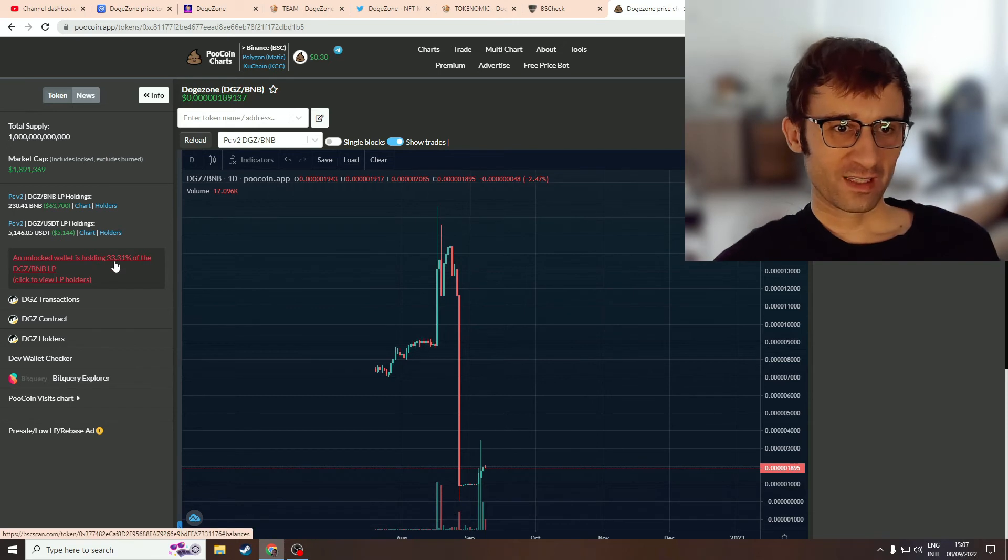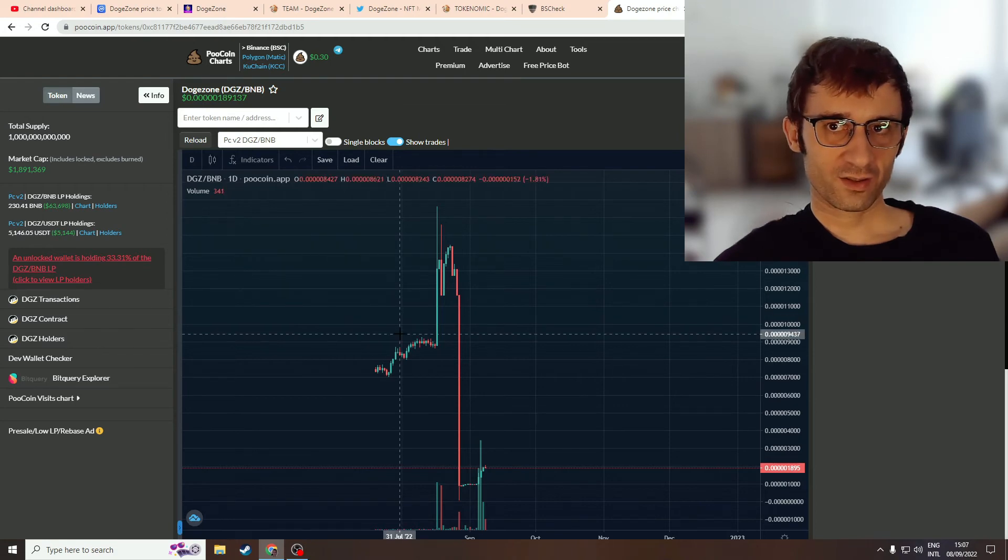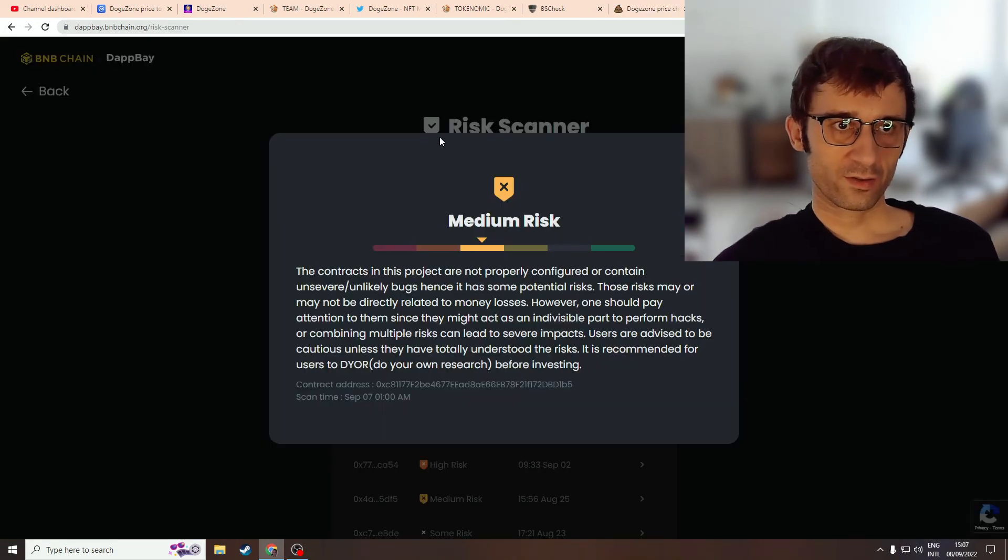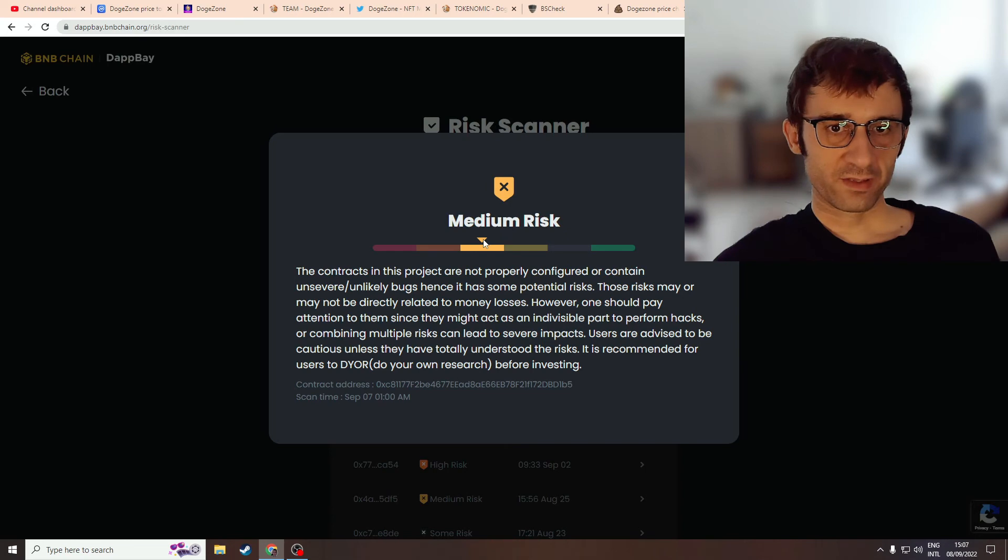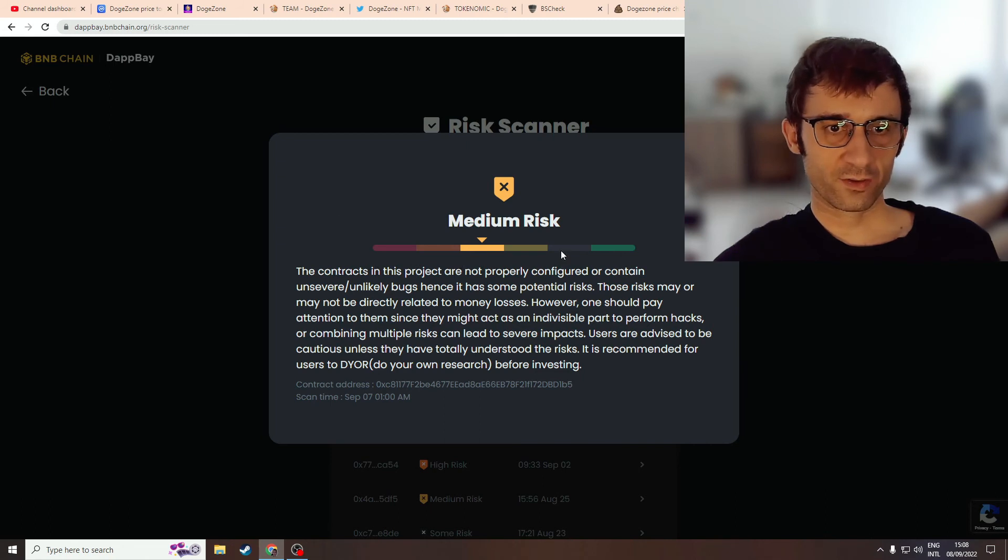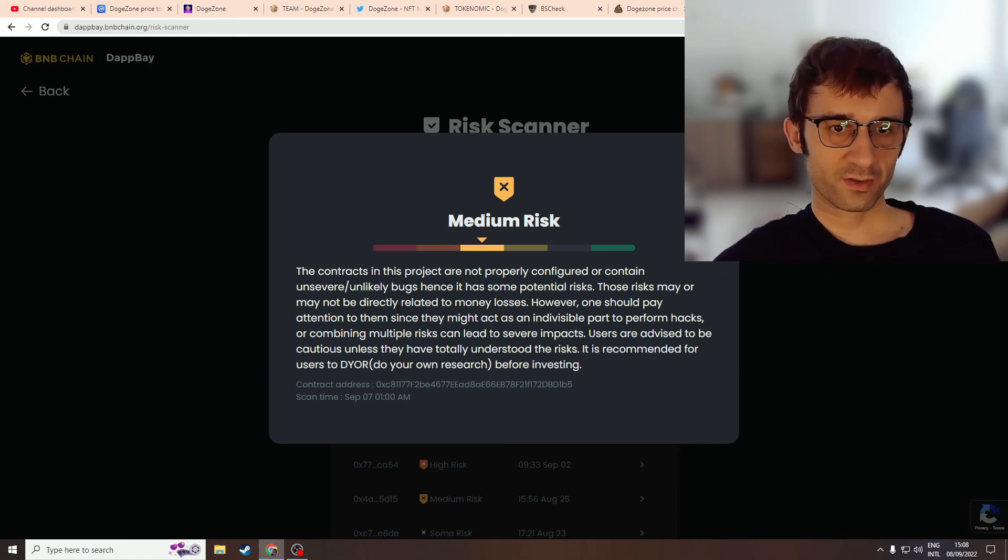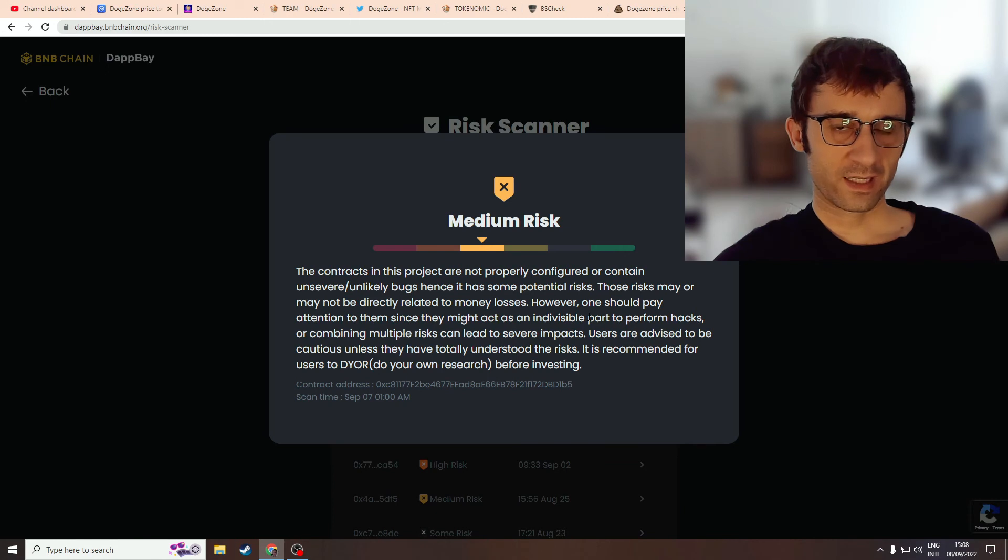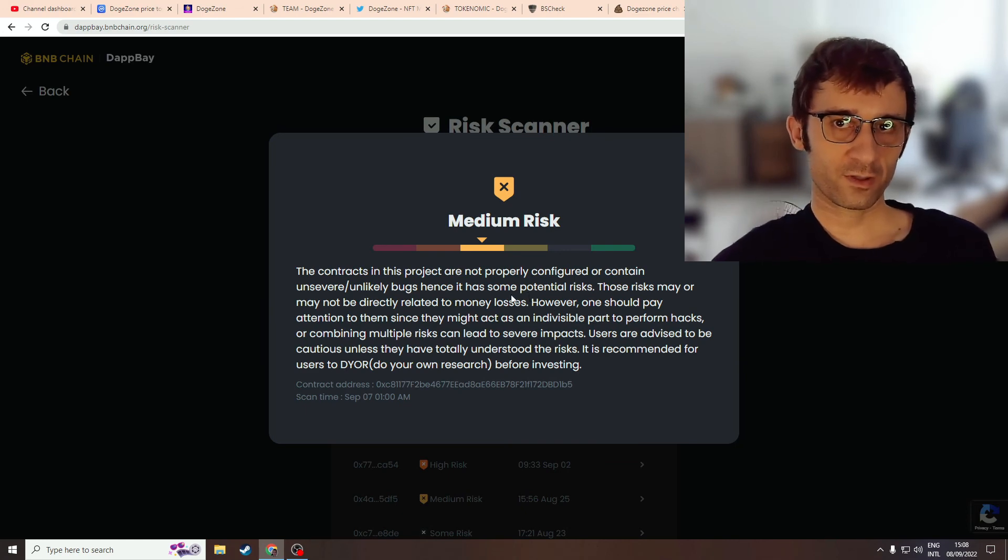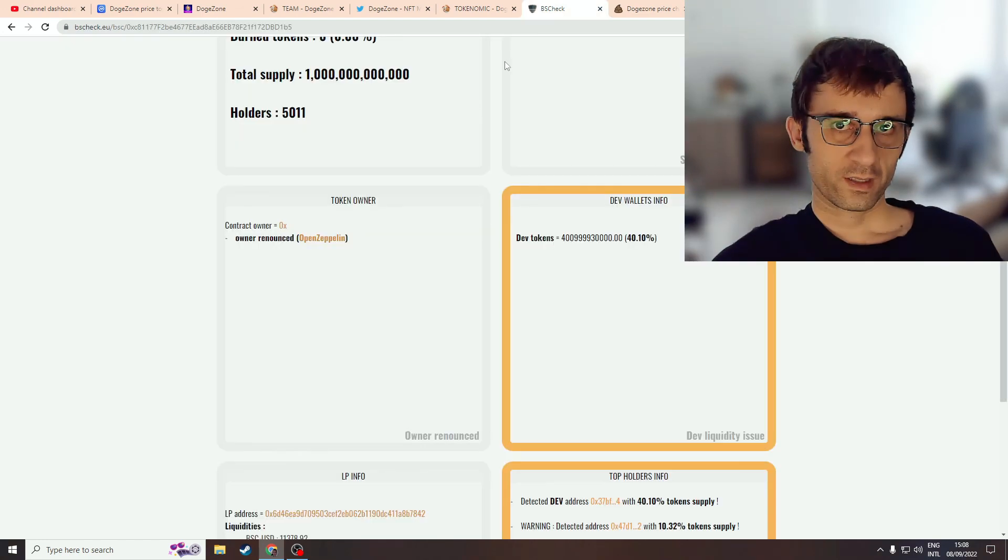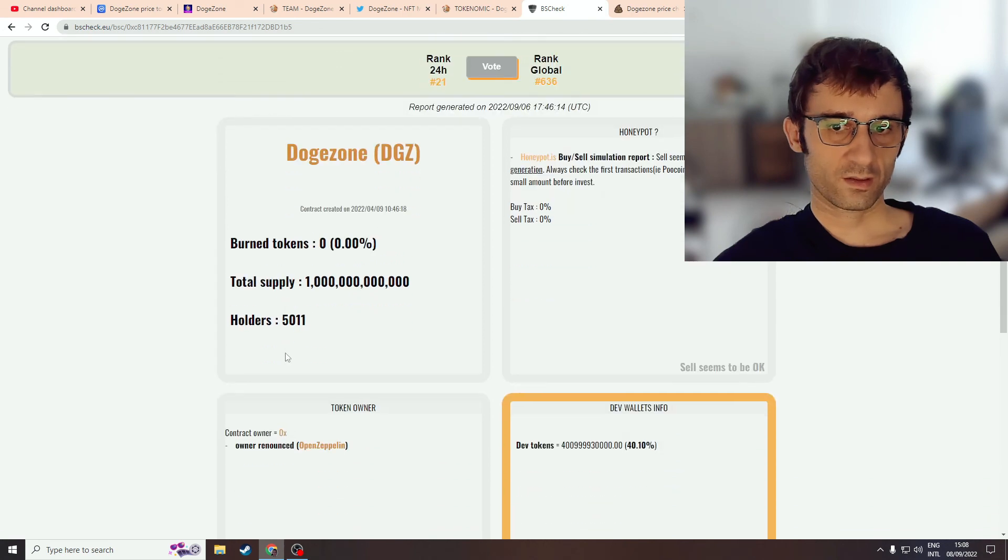We also see that 33% of the LP is unlocked. When you have that into account, there's something very strange going on. I also looked on BNB chain's risk scanner tool, and they flagged this contract as having a medium risk. They describe medium risk as the contract in this project is not properly configured or contains unsevere or unlikely bugs. Hence it has some potential risks and can enable hacks to be conducted on the contract. They're not saying this is a scam, but they're saying this is not a properly configured or developed contract.